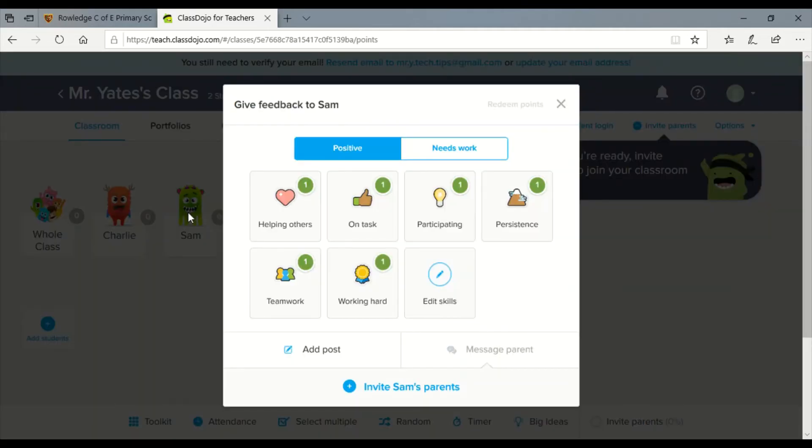You click onto a child and we use this for positive reinforcement at the school. We don't actually take off dojos, it's just something to reinforce the positives that we think to sort of demonstrate what the children are doing really well.